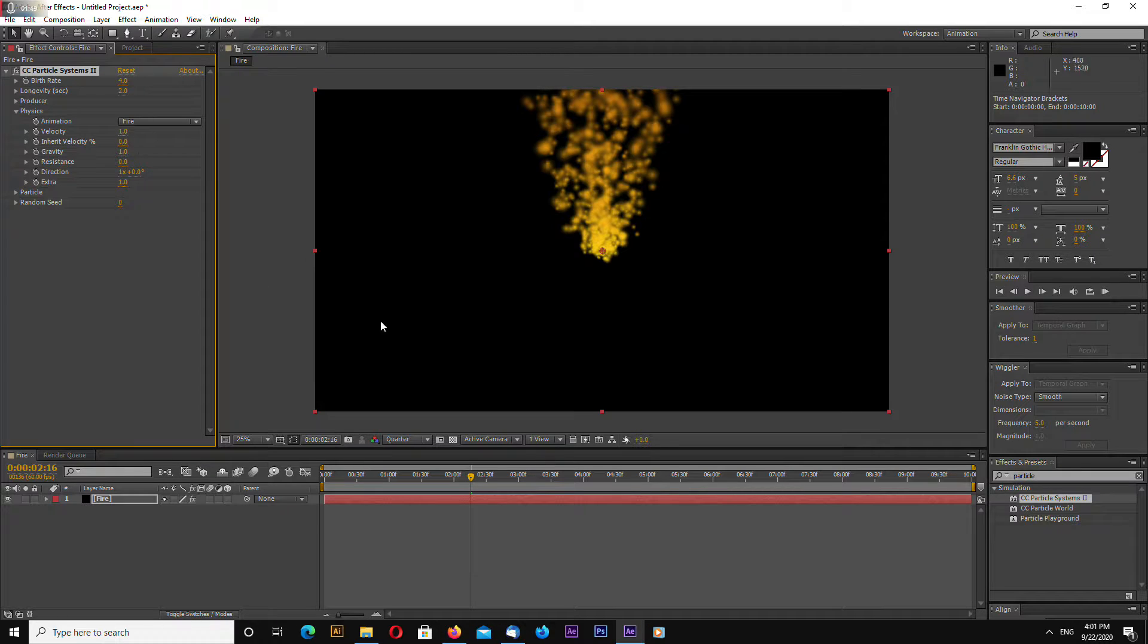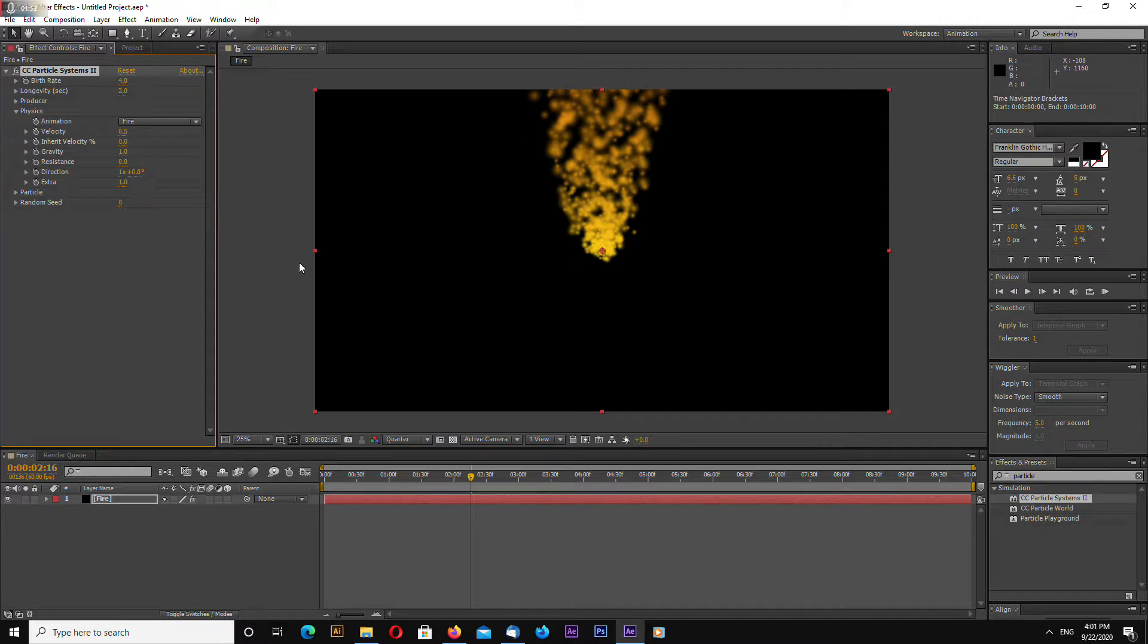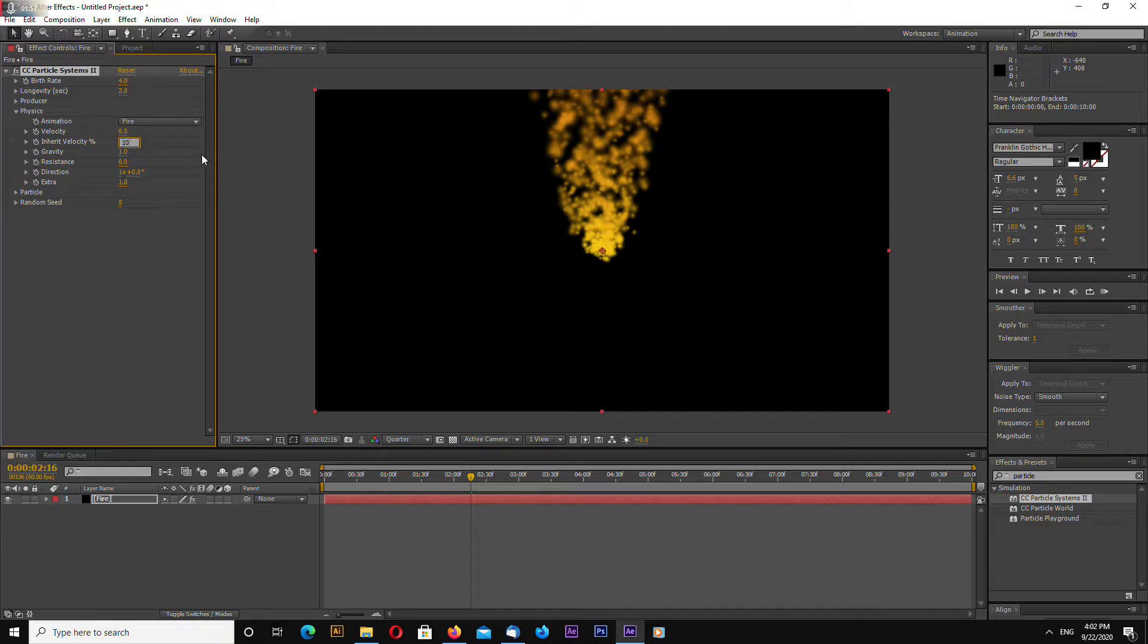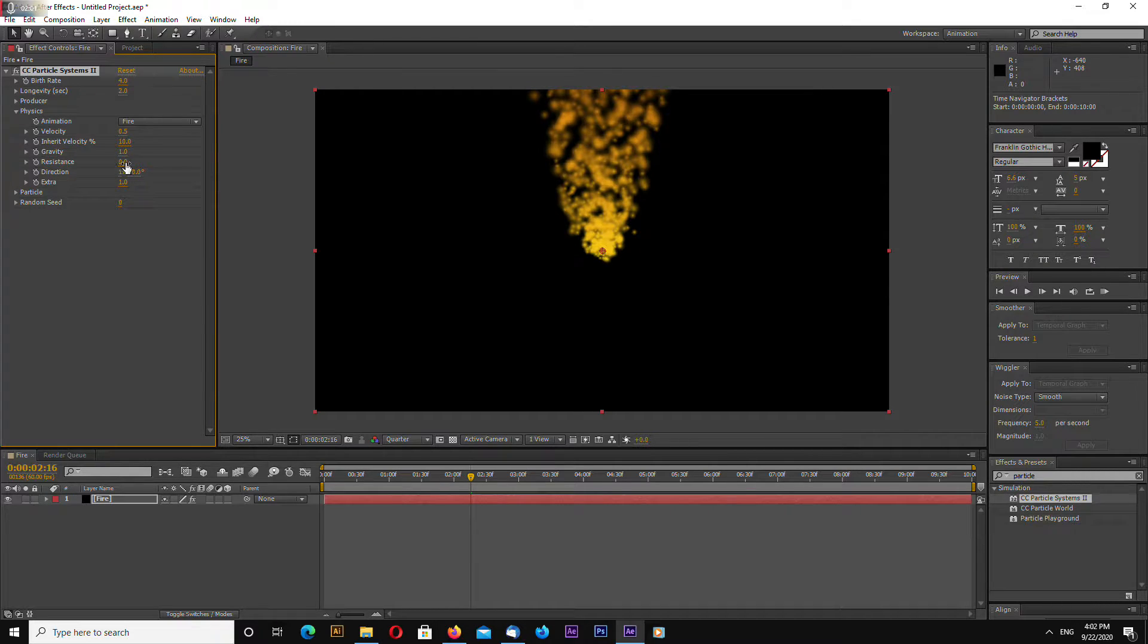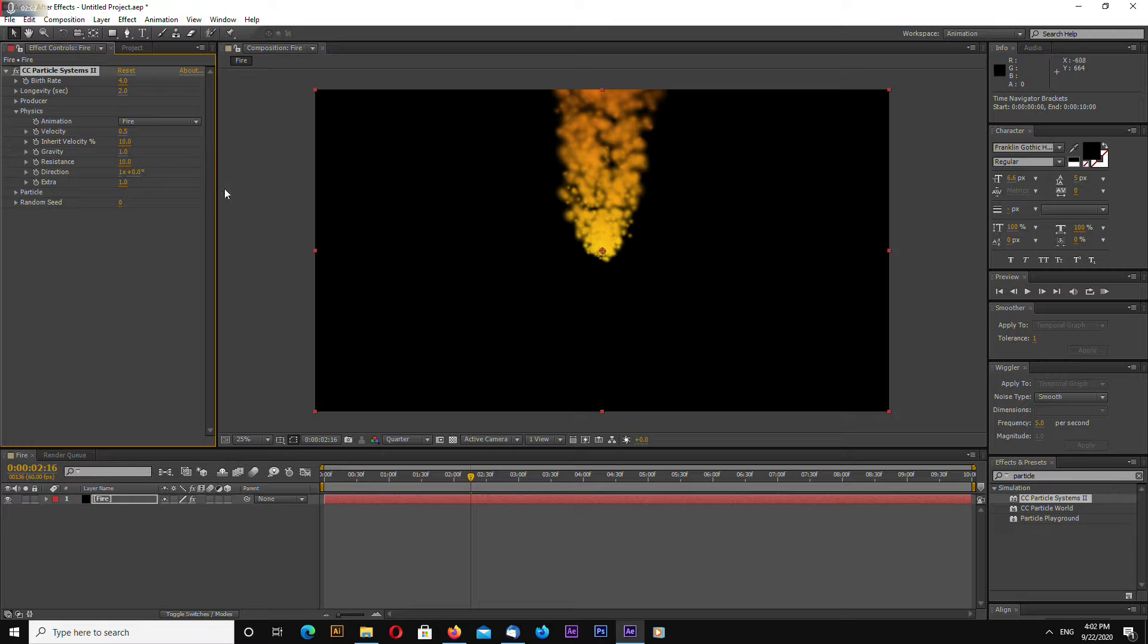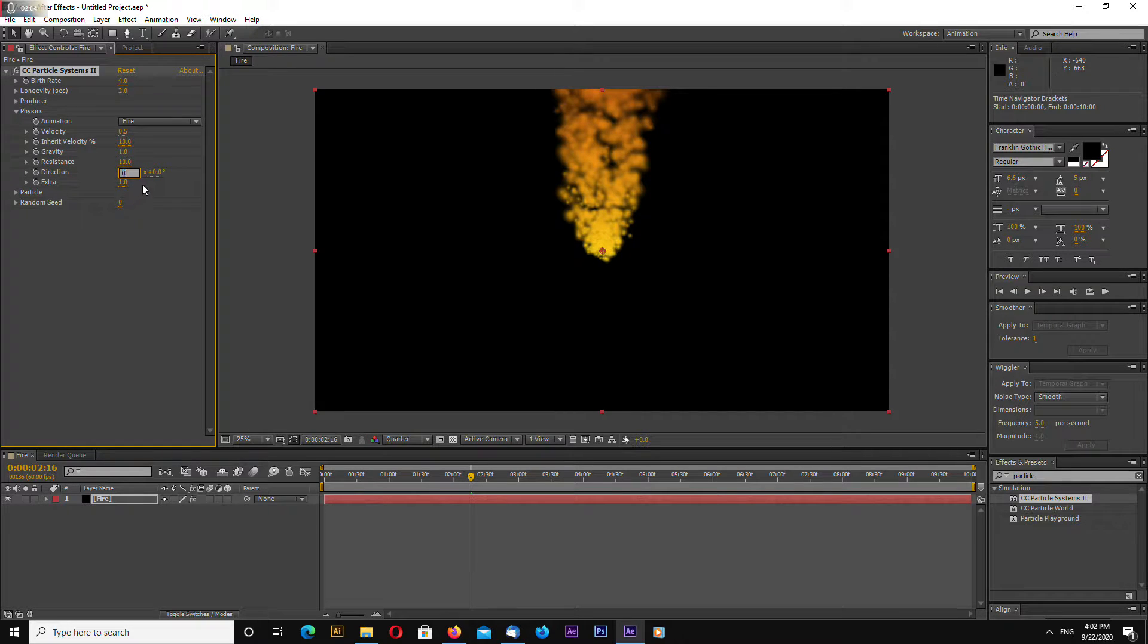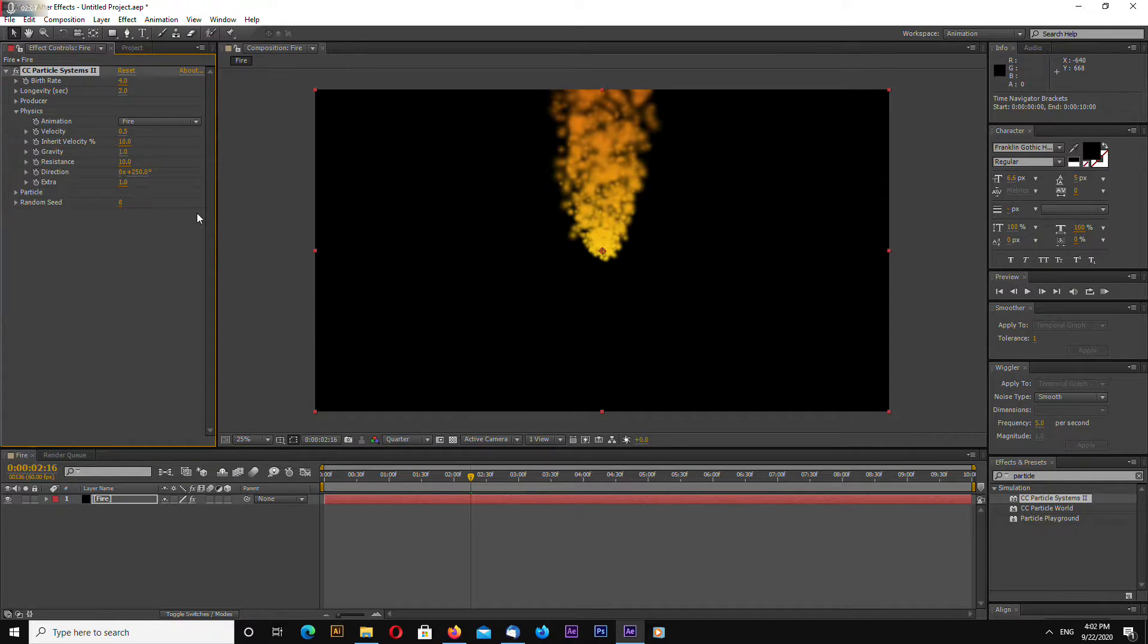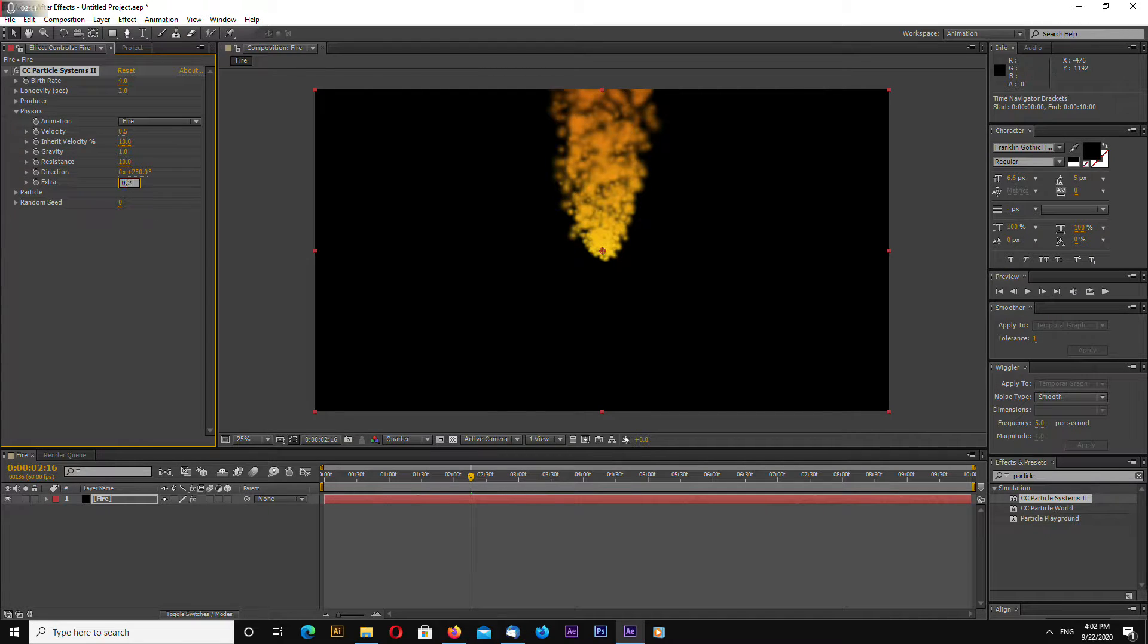Let's change Velocity to 0.5. Inherit Velocity will be 10. Gravity 1. Resistance 10. Direction let's make for example 250 and extra will be 0.2.